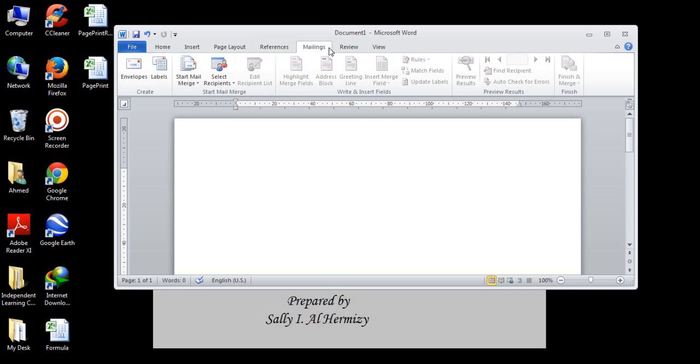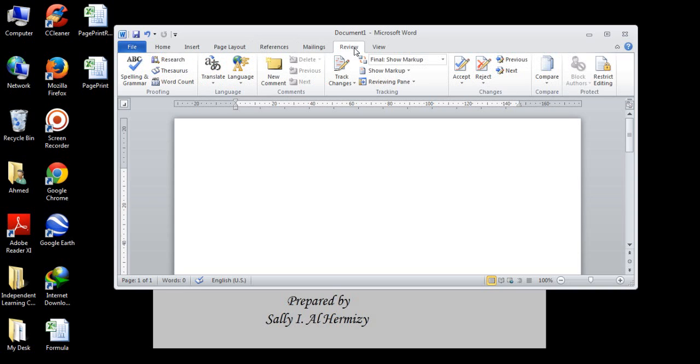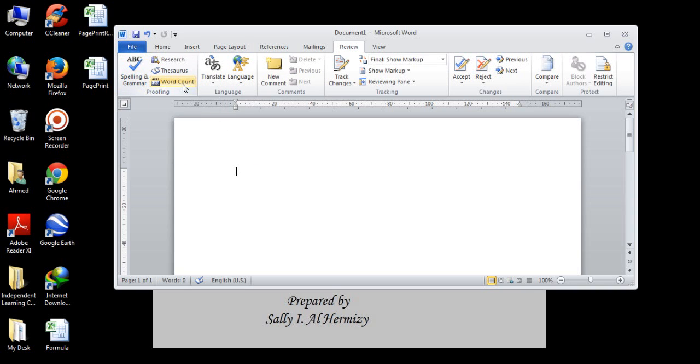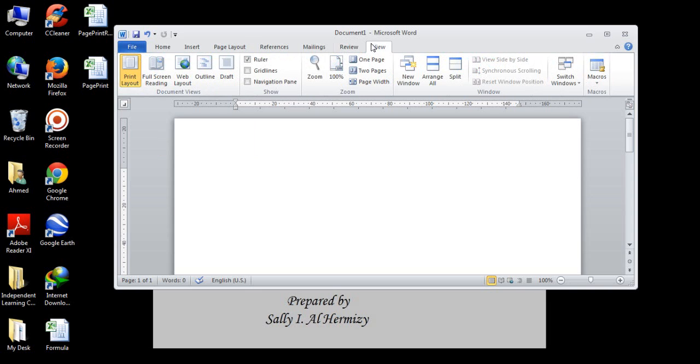We will not discuss mailing in this course. Review, we will go through spelling and grammar check. The word count translate. And in the view, we will see different types of view options.